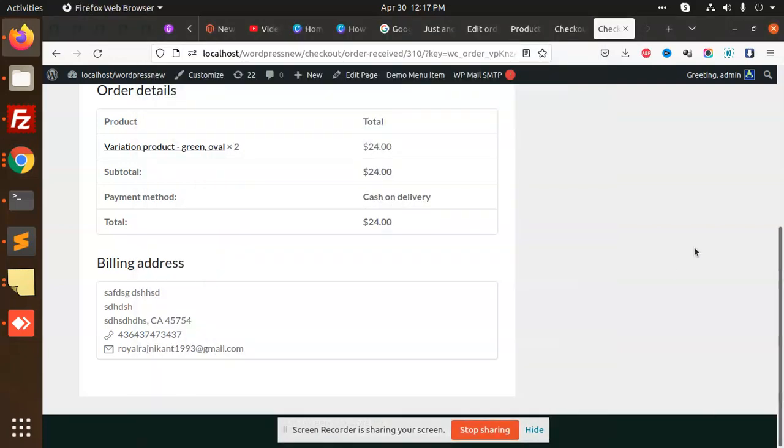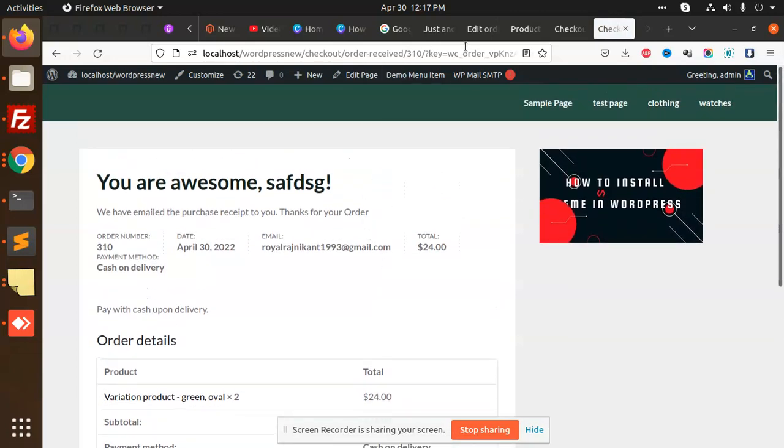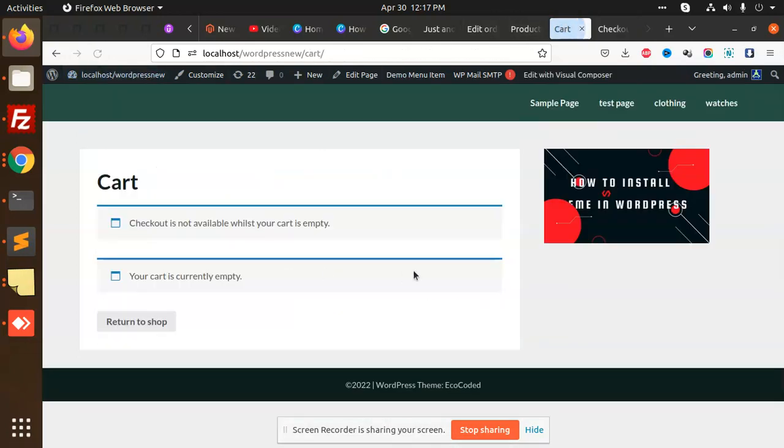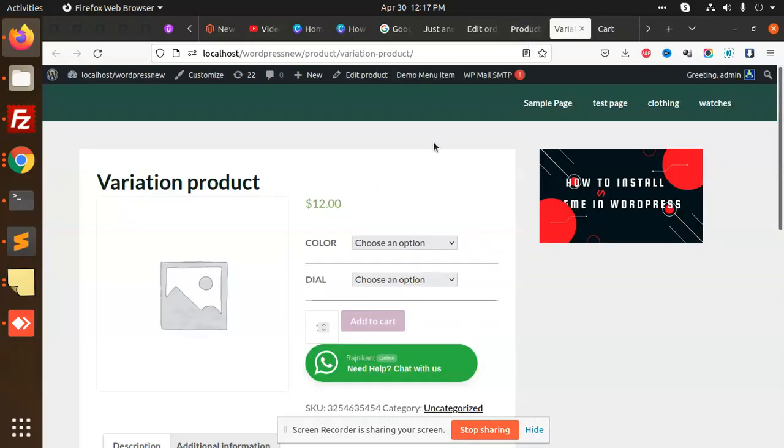Hello friends, in this video we are going to learn how to rename order notes. Suppose you can see that we have here checkout... checkout is not available, wishlist, your cart is empty. Okay, so let's go add the product.